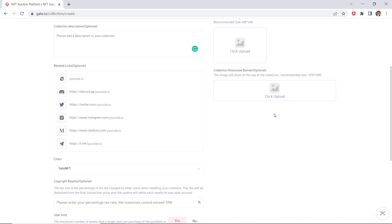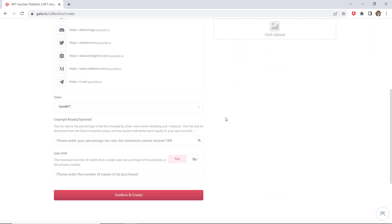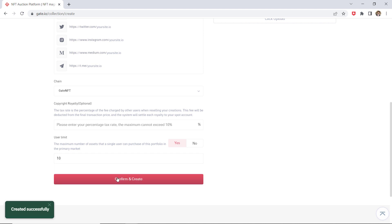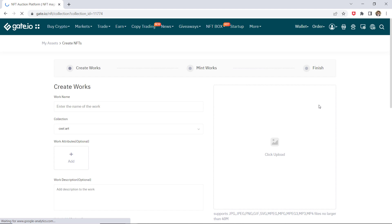After finishing the above steps, click create works to start your creation process. Fill in the information and upload the picture as required on the create works page.